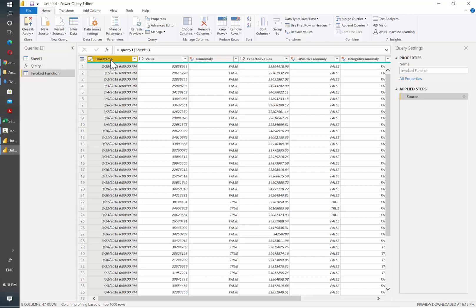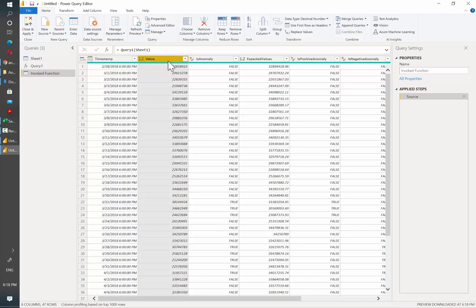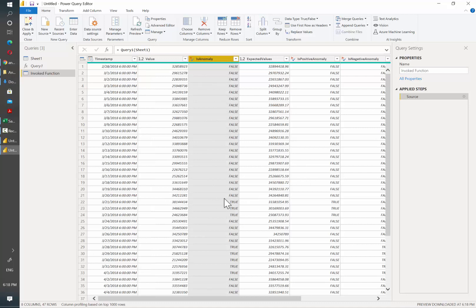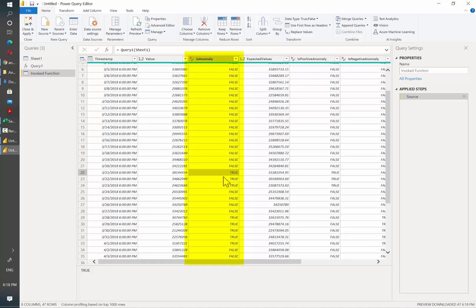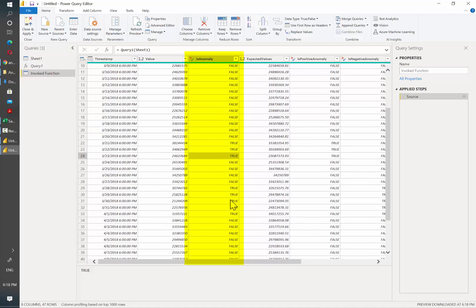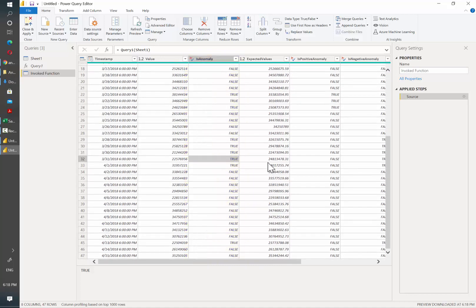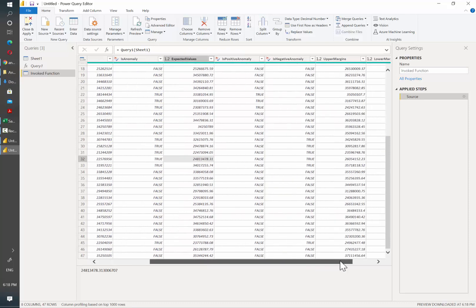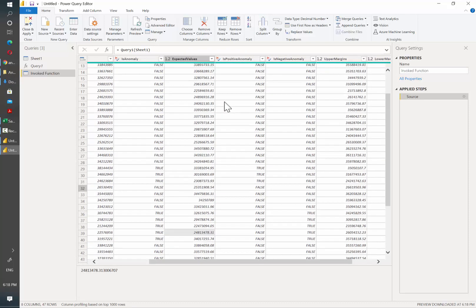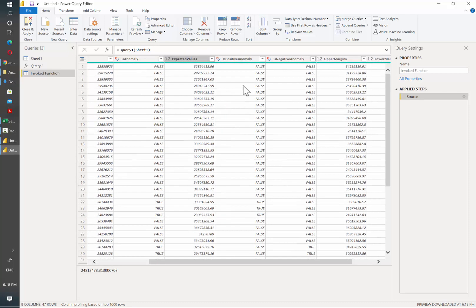Now we have sent our data from the Excel file to the service and it has been analyzed to determine if there's any anomaly. As you can see, there's a column called is anomaly. Everything that is true there means that the algorithm the service is using is recognizing those as anomalies compared to the whole batch of time series data we sent to it.